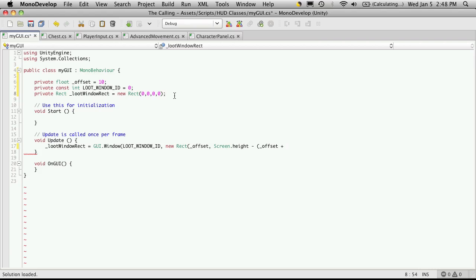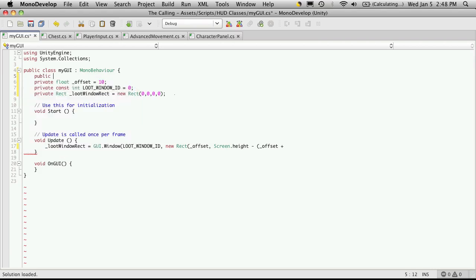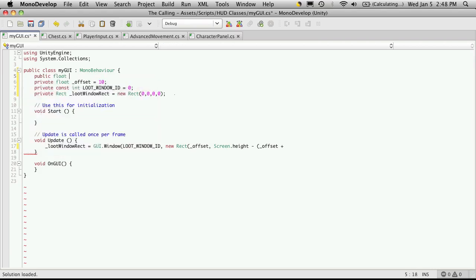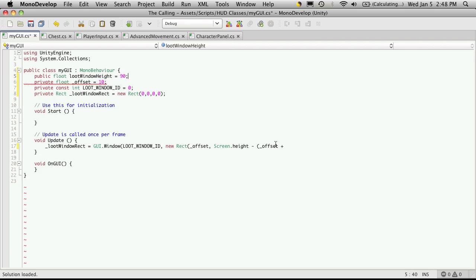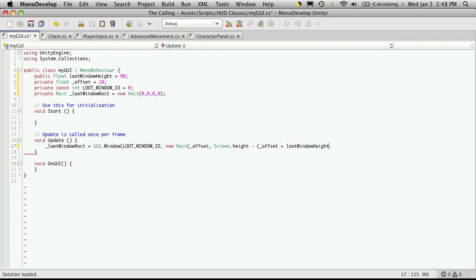So again, I'm going to have to come up here and define how tall I want this window to be. Now the reason why I'm making it a variable is I'm sure your height will not be the same as mine. Mostly it's going to depend on the graphics that you're going to be using. For now I'm going to make it a public float and I'm going to say loot window height. And I'll make that equal to 90 pixels. And I'll add that down here, loot window height.